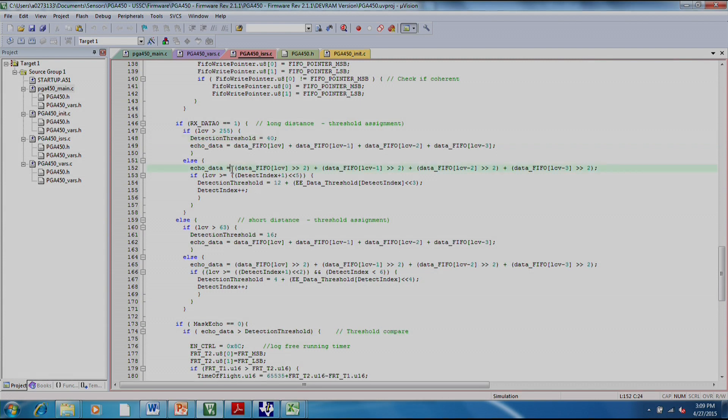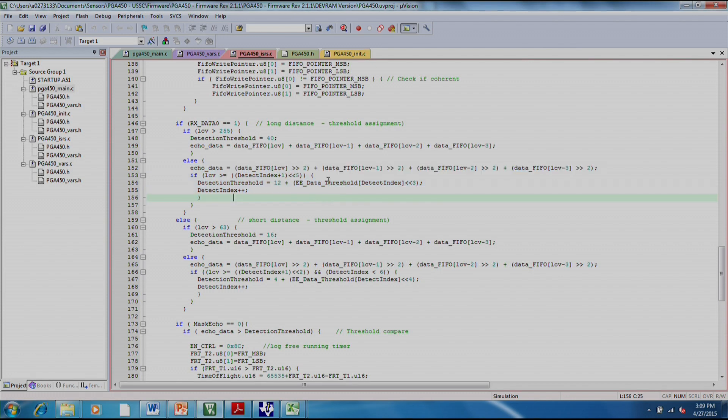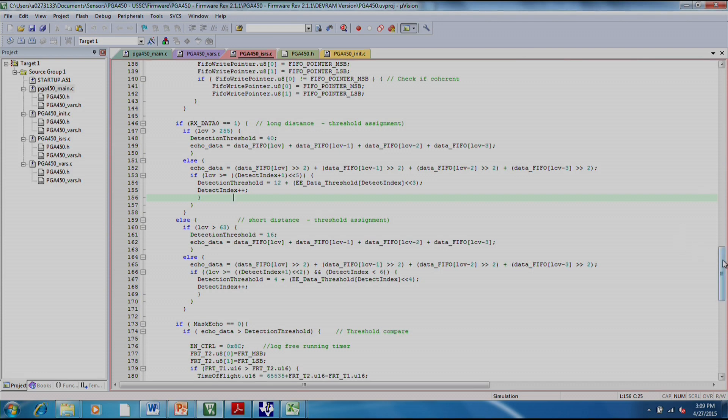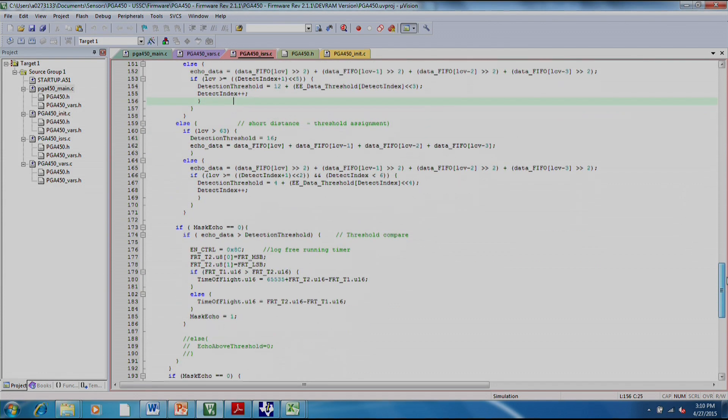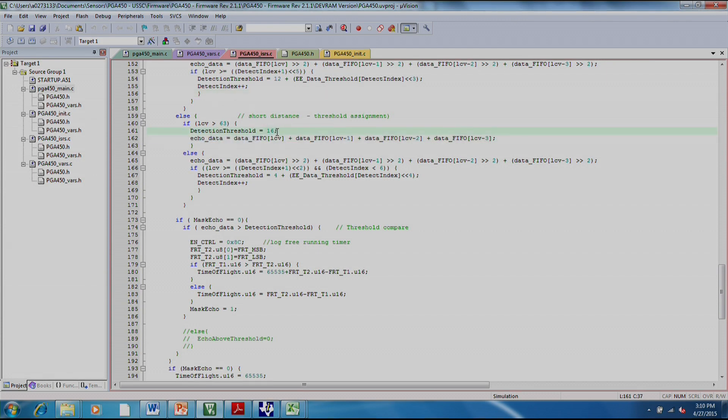Down here in the else statement, this is where we have the varying threshold. And these are the values that were stored in the EEPROM. Once again, you're doing an average of four points and seeing if that average is above where your threshold setting is set. And it works very similarly for your short distances. Just the numbers are slightly different. In this case, it's 16, so that means the average is 4 instead of 10 as in the long distance.